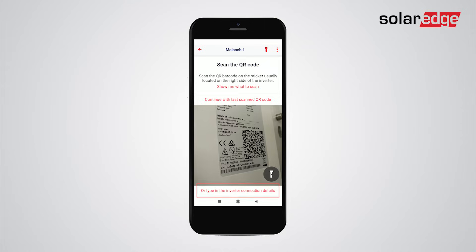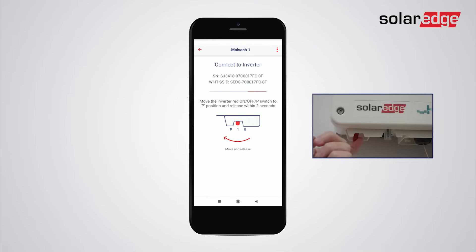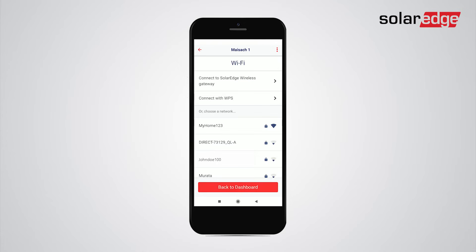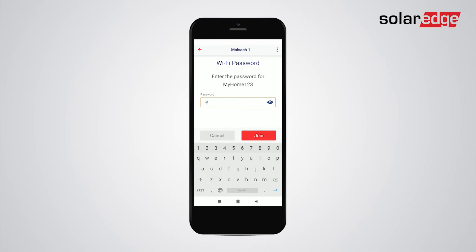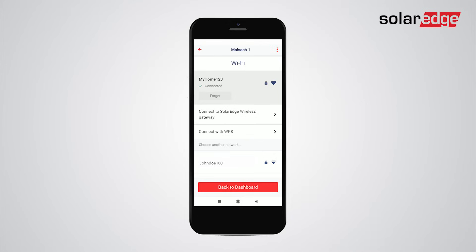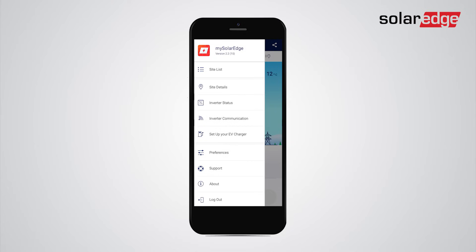Move the inverter's red on/off P switch to the P position and release within 2 seconds. The status of your Wi-Fi connection is currently disconnected. To connect to your Wi-Fi network, click 'Configure', select the desired wireless network, type its password, and tap 'Join'.